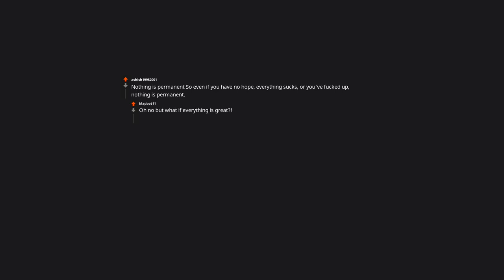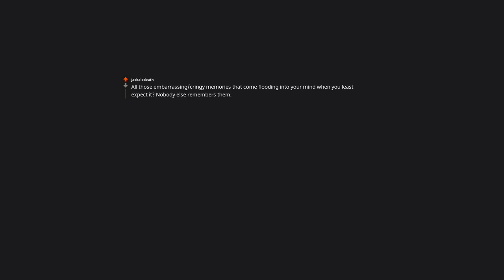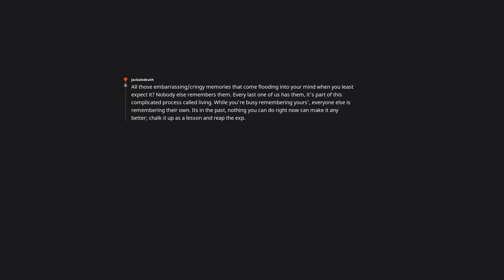All those embarrassing or cringy memories that come flooding into your mind when you least expect it, nobody else remembers them. Every last one of us has them. It's part of this complicated process called living. While you're busy remembering yours, everyone else is remembering their own. It's in the past. Nothing you can do right now can make it any better. Chalk it up as a lesson and reap the XP.